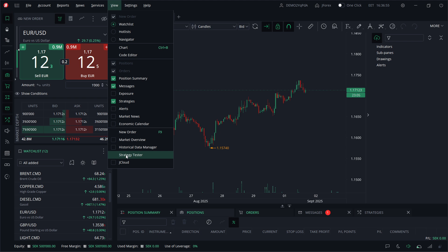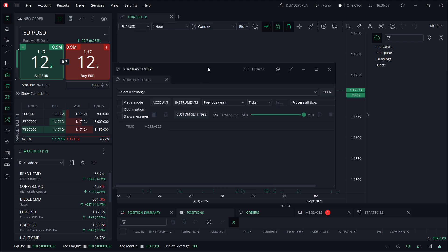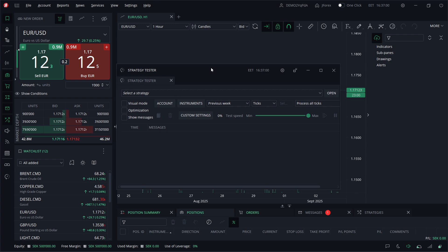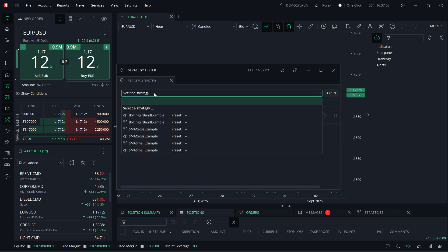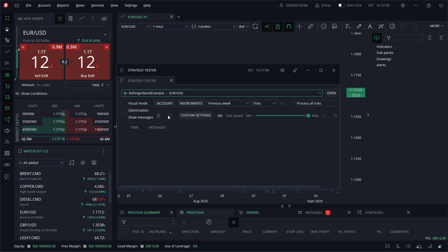This is basically where you can do backtesting inside J4X. First, you're going to have to select your strategy. For example, this is going to be an example strategy, and then you want to click Open. You can do visual mode and show messages if you want to.